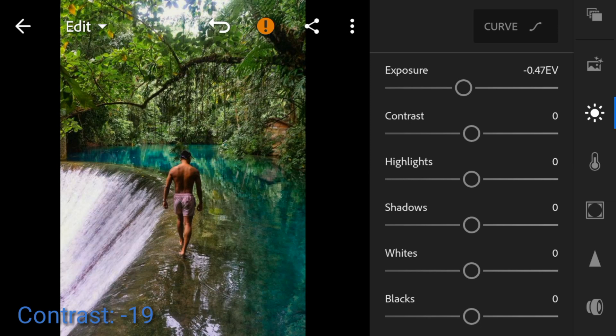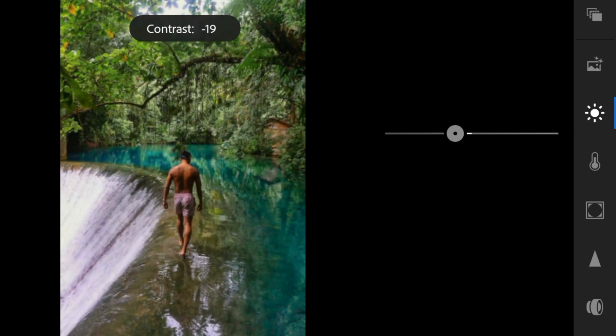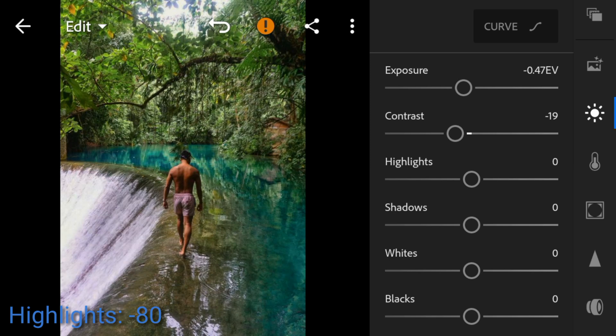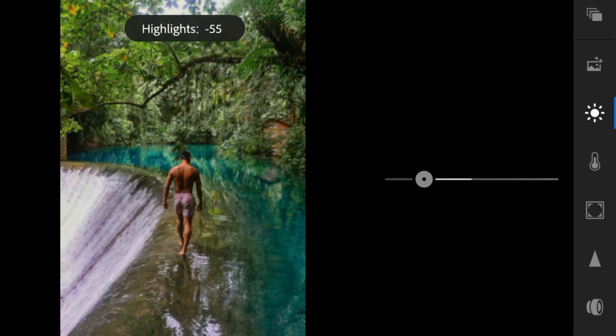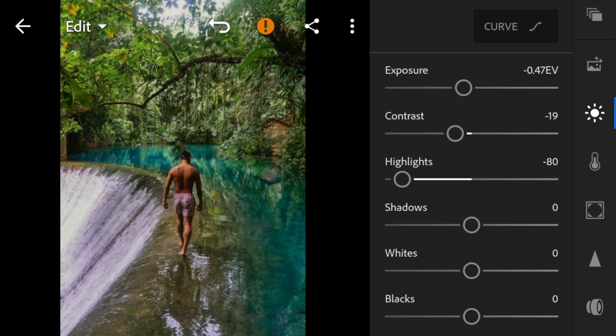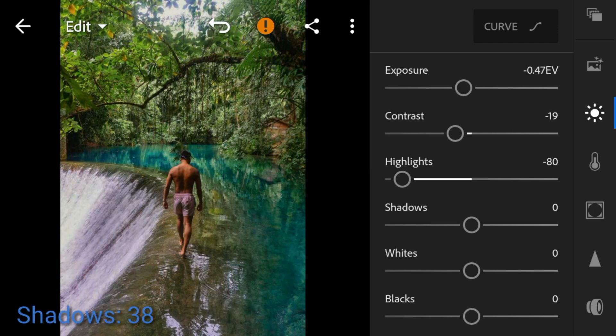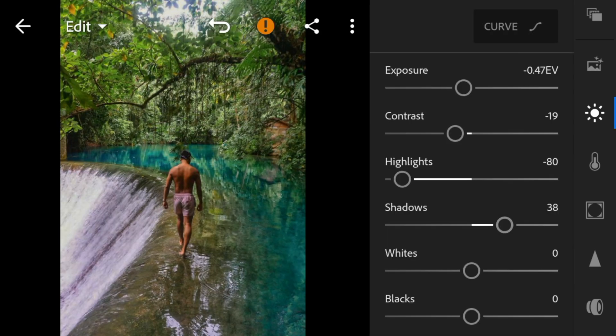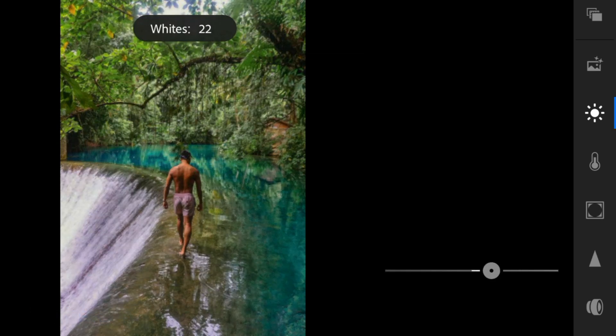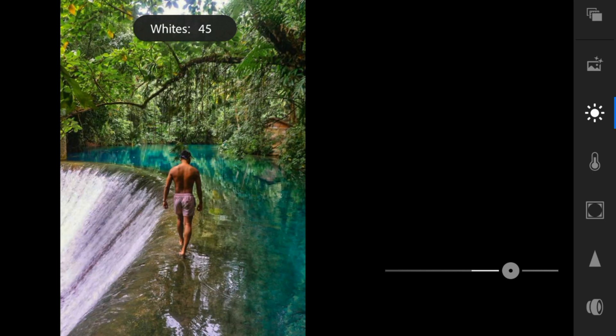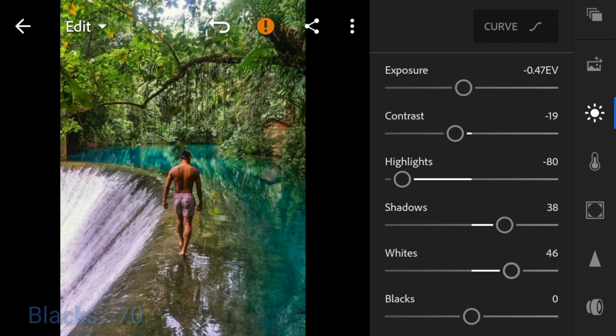Contrast to minus 19. Highlights to minus 80. Shadows to 38. Whites to 46. And blacks to minus 70.